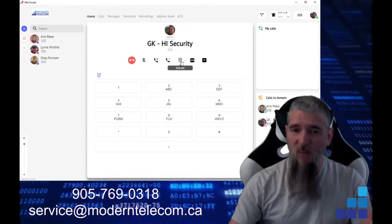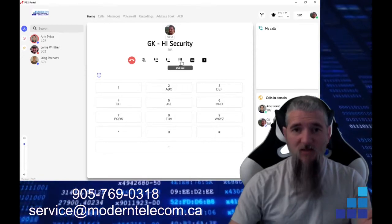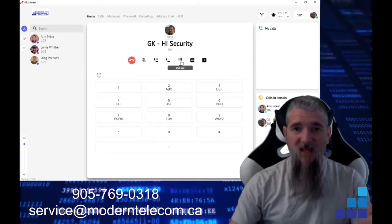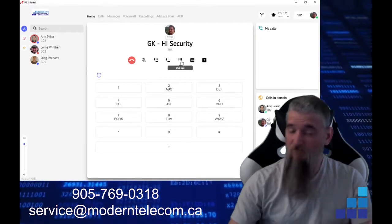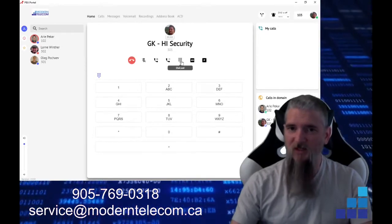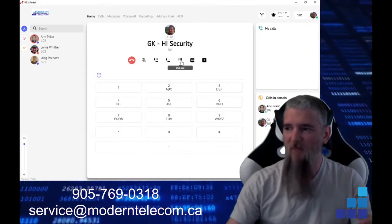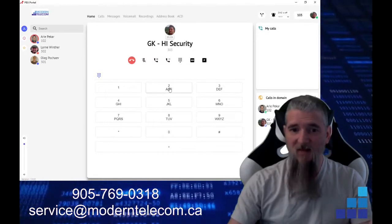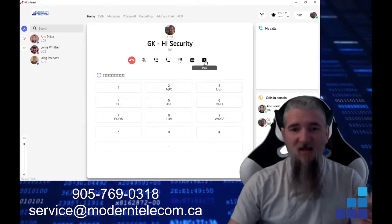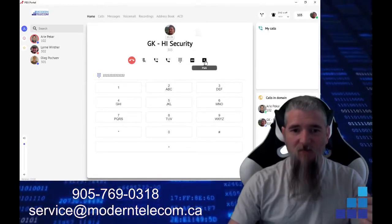Here's your dial pad. So if you're calling into a system, and it needs you to hit two for technical support, you can click this, and then we also have park.